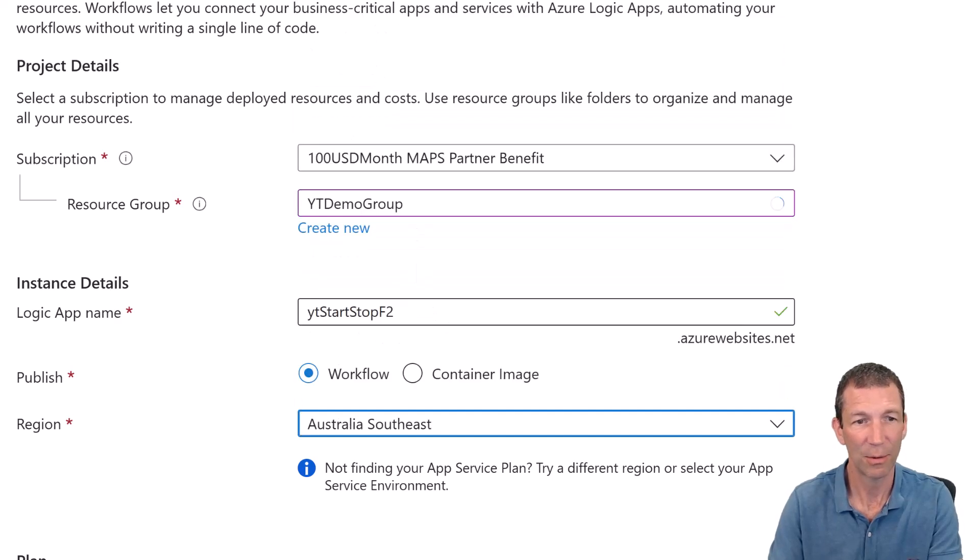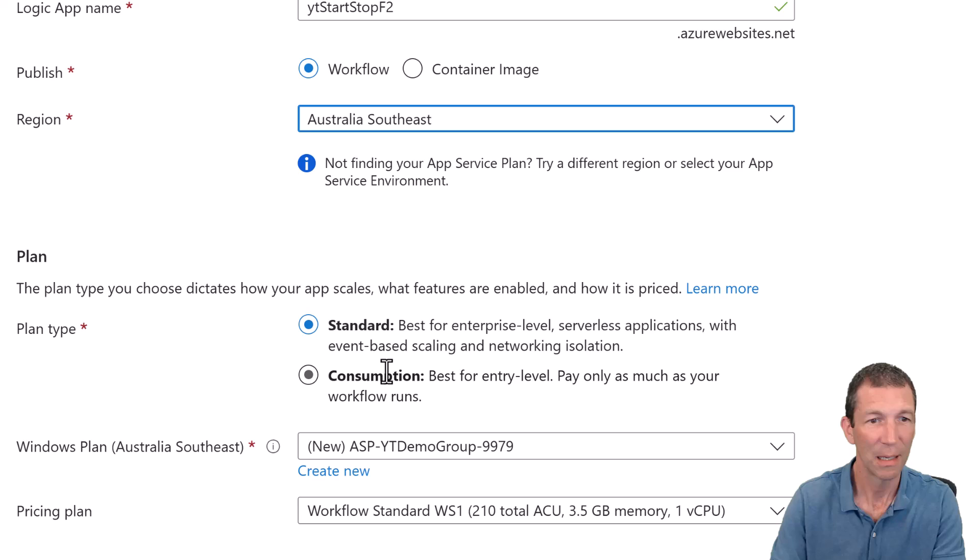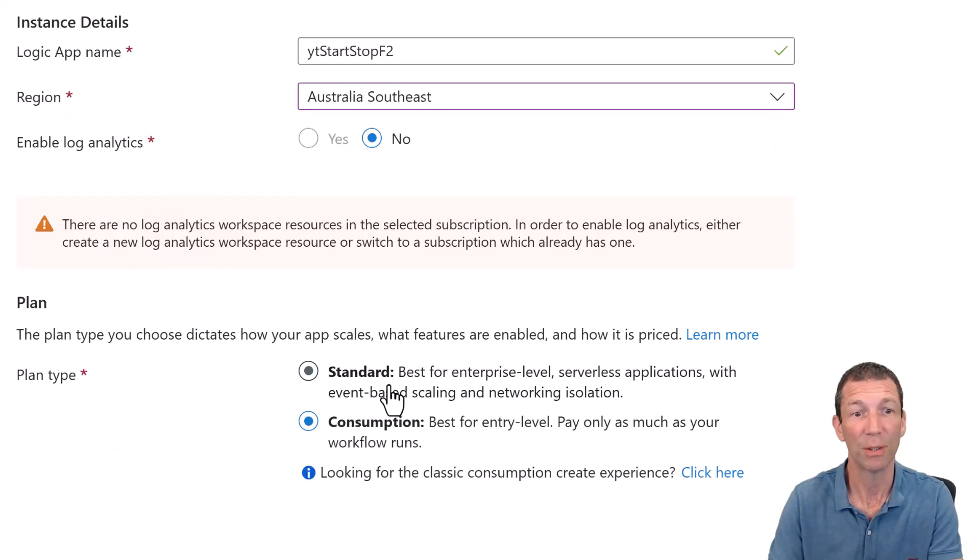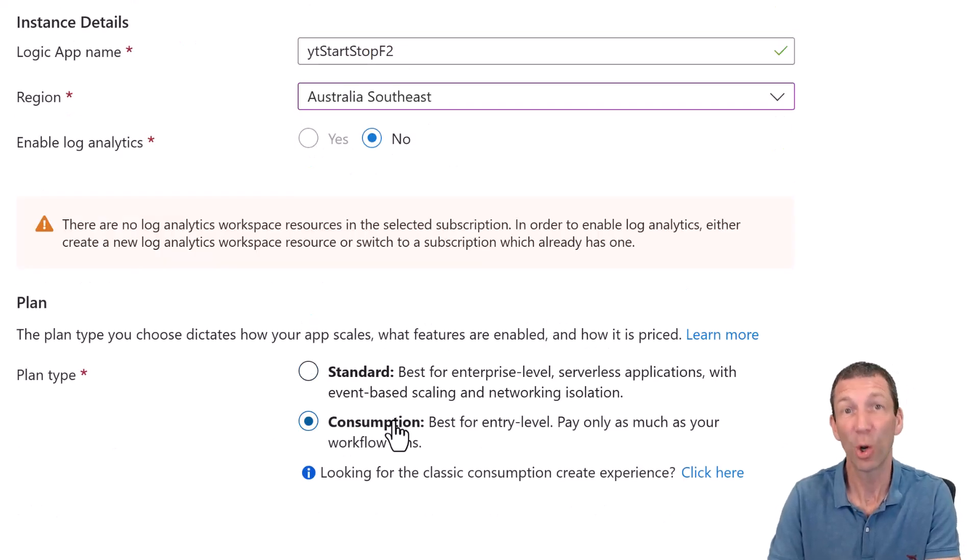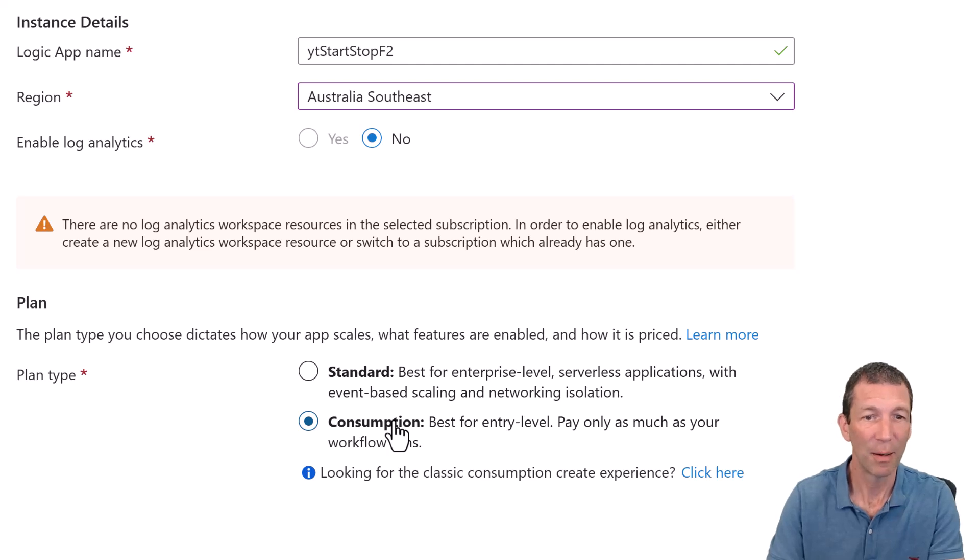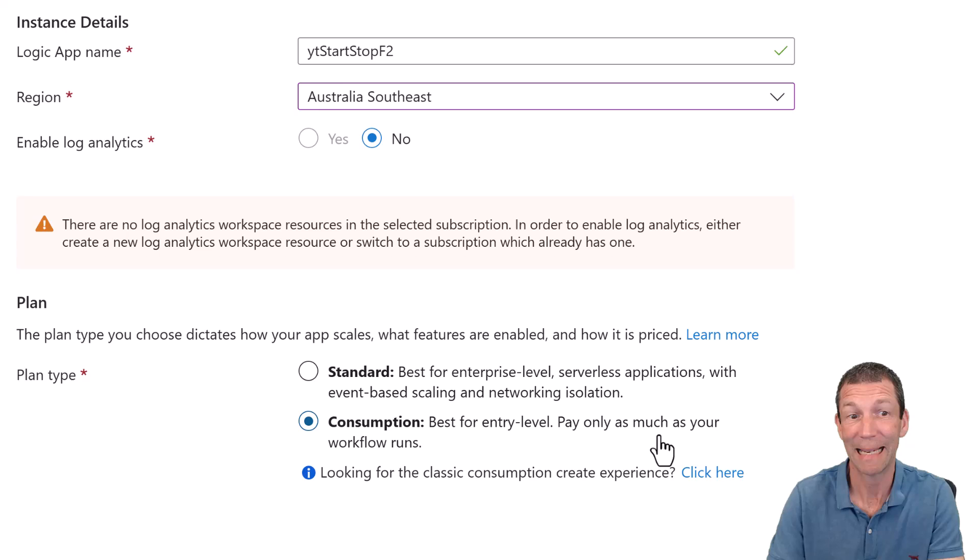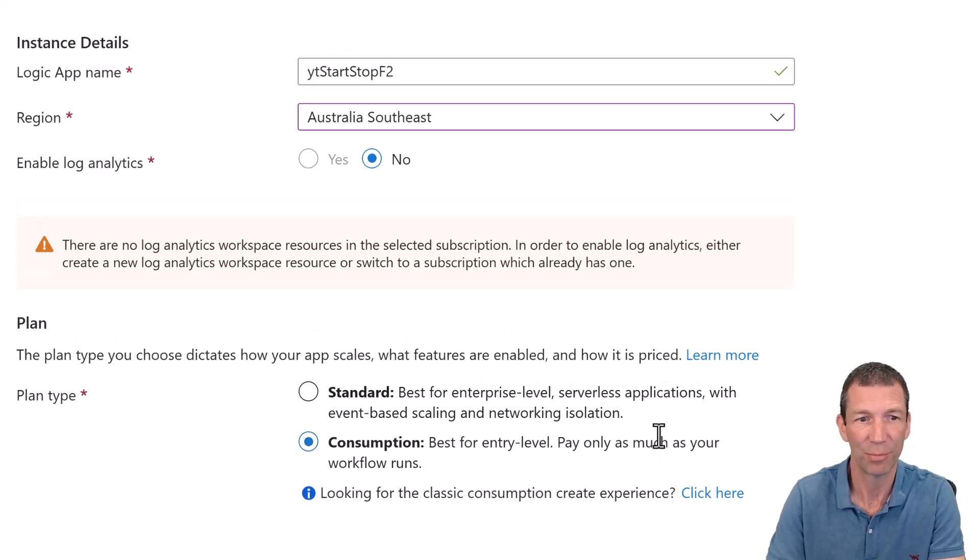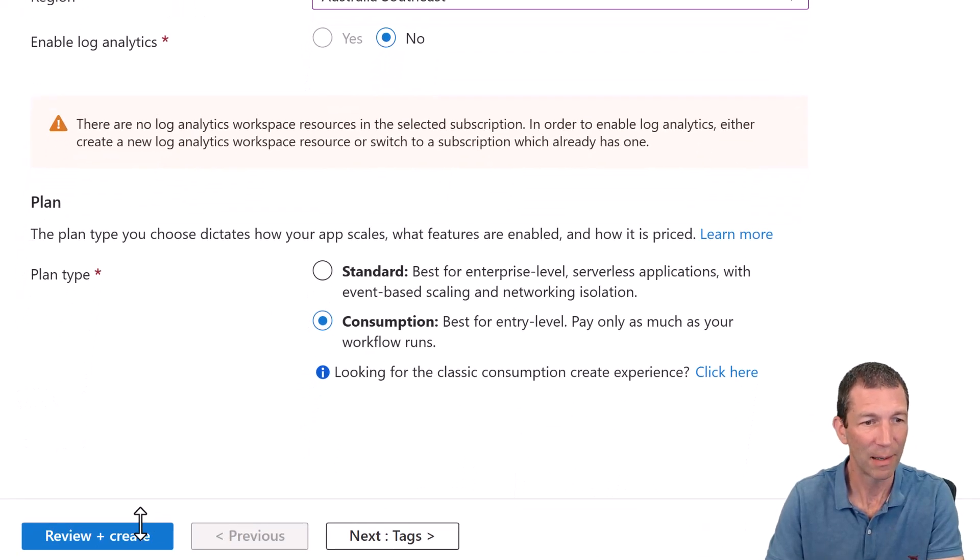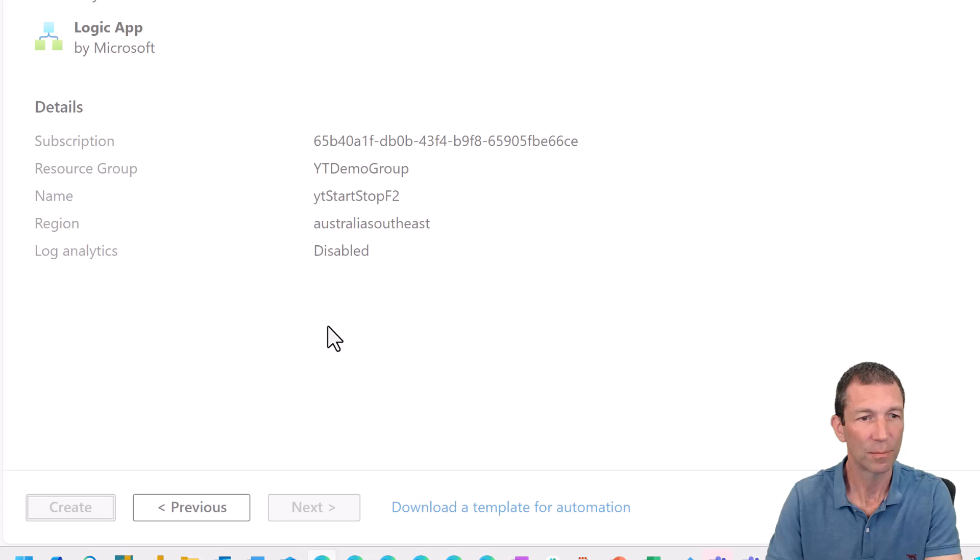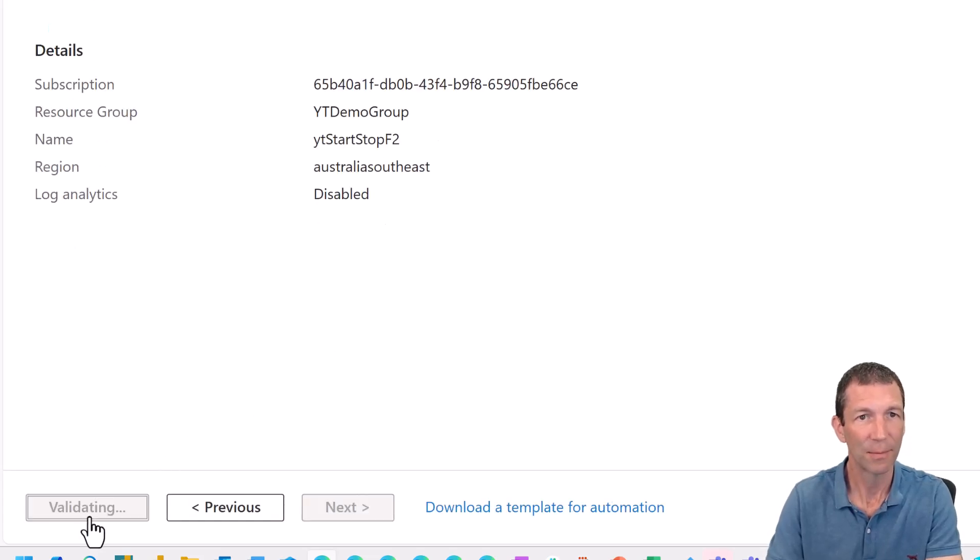You've got to assign it to one of your resource groups because it does cost money. I'll get to that in a second. YouTube demo group, logic app name, YouTube start, stop, put it in a region. I'm going to try and stick to the same region, Australia, Southeast or whatever. Consumption. That's the one you probably want. Best for entry level, pay as much as your workflow runs. That's pretty much what I'm after. So review and create and create.